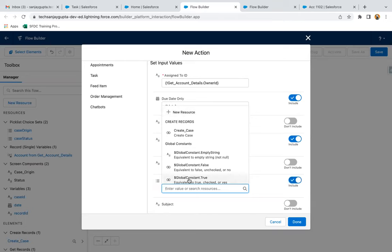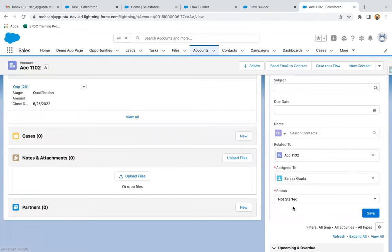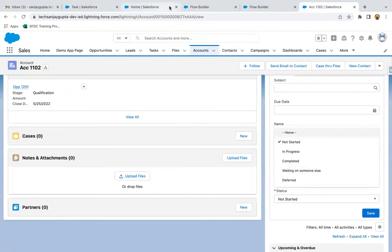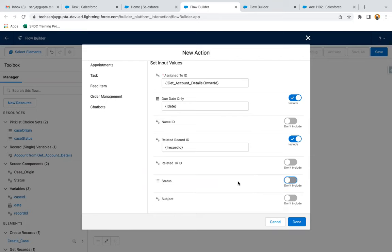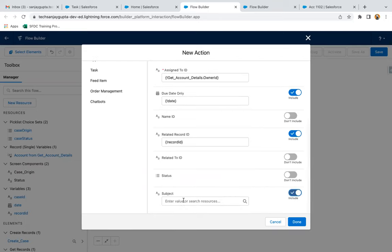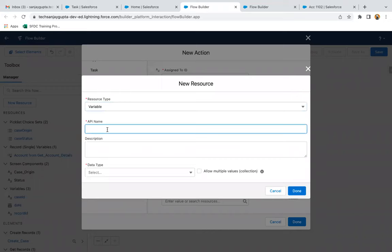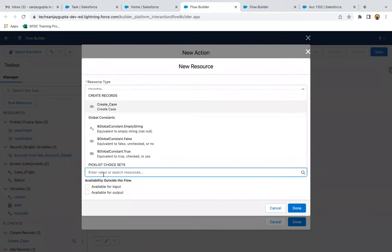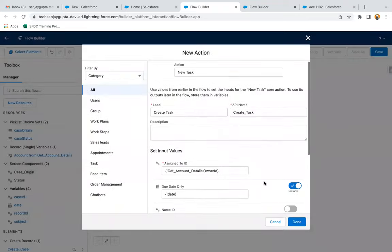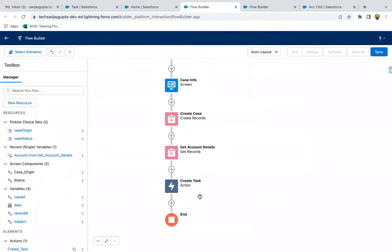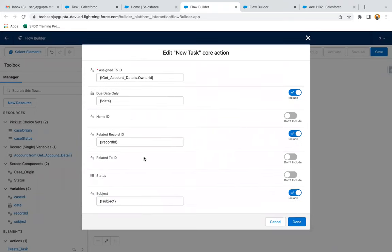Then we can set the status — Not Started, In Progress — but those values are not available right now, so I'm not selecting any status. Instead, I'm putting a Subject. I'm creating a resource with data type Text, and default value I'm setting as 'Follow Up Task.' So this will be used here. Clicking Done. This way I used the Create Task action, filling Assigned To, Due Date, Related Record ID, and Subject.